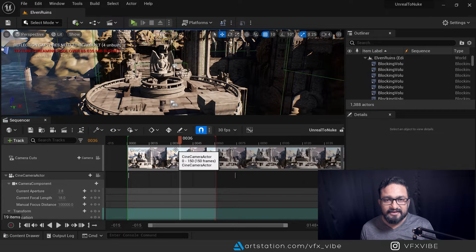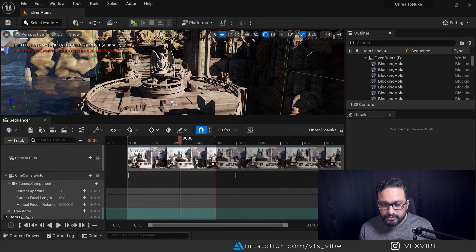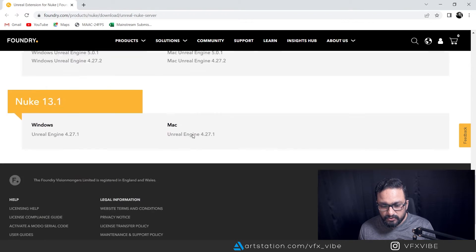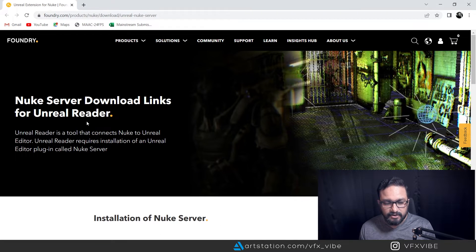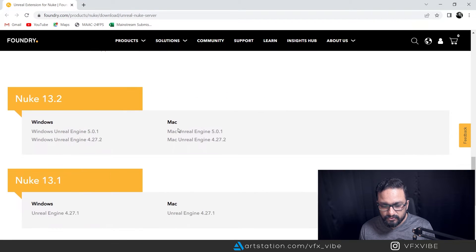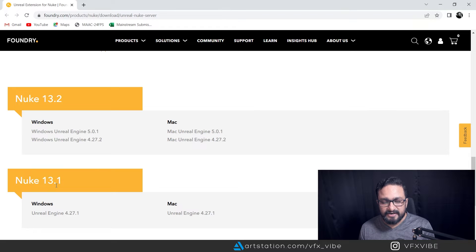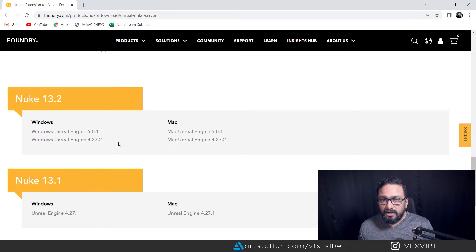After that, you have to take care of the Nuke Server plugin for Unreal. You have to install it. You can go directly to the Foundry website — I'll give the link in the description. Go to the Nuke Server download page for Unreal Reader. Keep in mind this will only work for Nuke 13 or later — if you're using Nuke 13.2, download it for Windows or Mac.